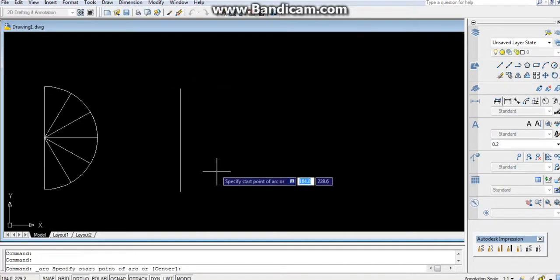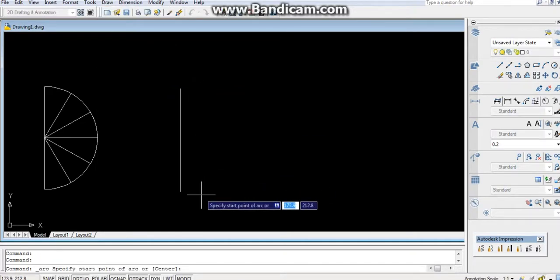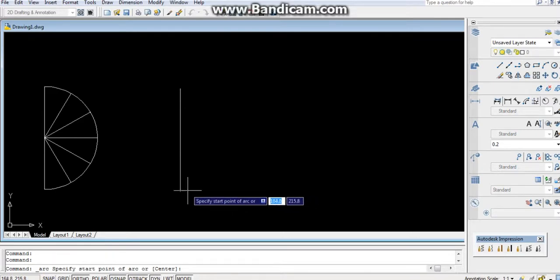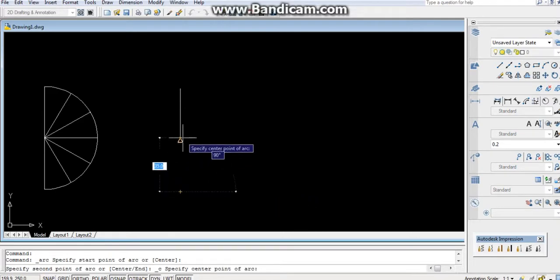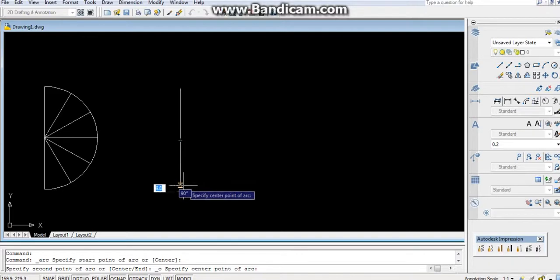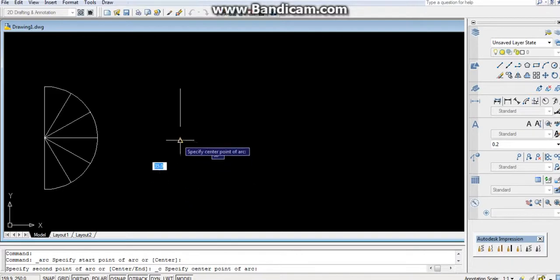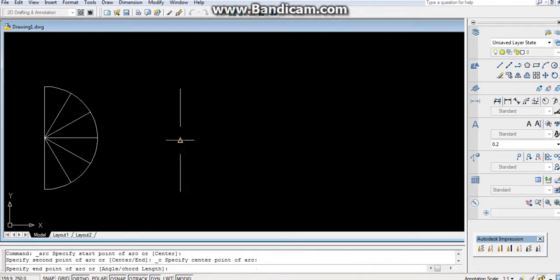Click here. We know that arc goes always in anticlockwise, so from the bottom midpoint, first point midpoint.